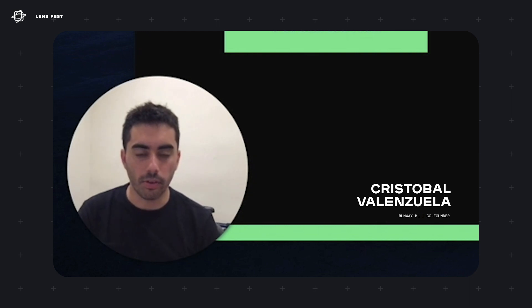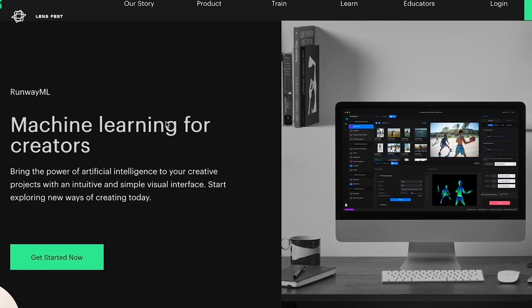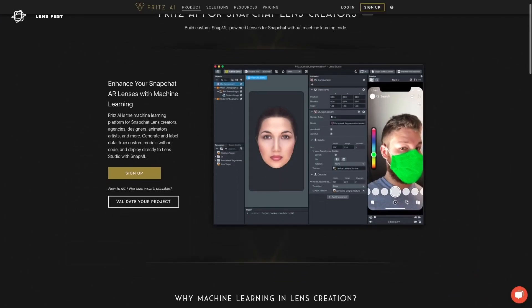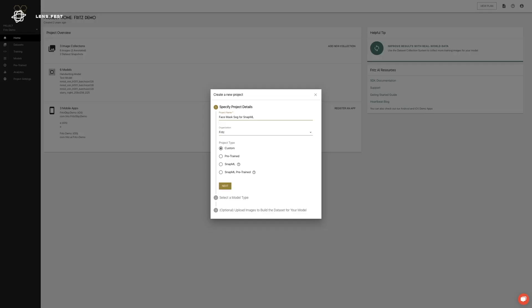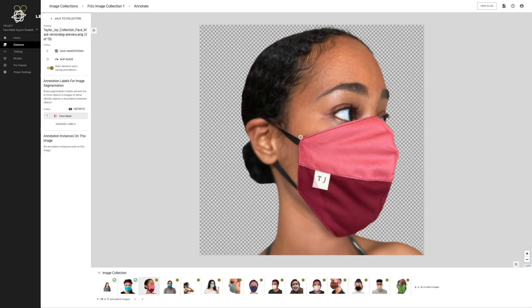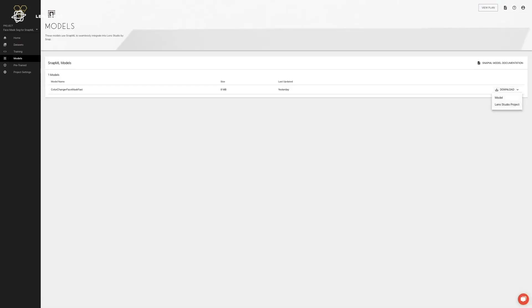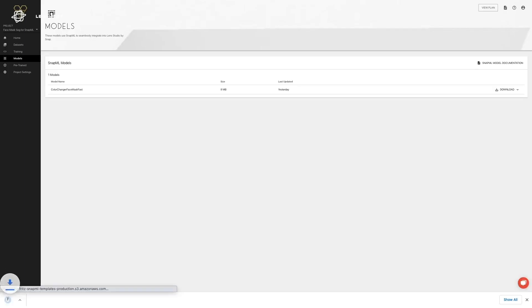My name is Cristoy Valenzuela and I'm one of the co-founders of RunwayML. RunwayML is a platform that allows creators of all kinds to use machine learning models in a very easy and intuitive way. We offer a bridge between creators and SnapML. Without having to learn an entirely new discipline like machine learning, you can level up your team, create custom lenses based on machine learning, and not have to write a lot of code. We try to make the entire process of machine learning — from data collection through training and deployment — all seamless, easy, and accessible for any type of creator.